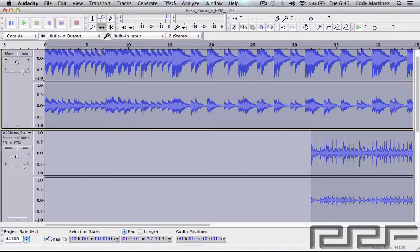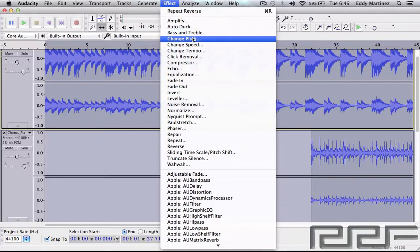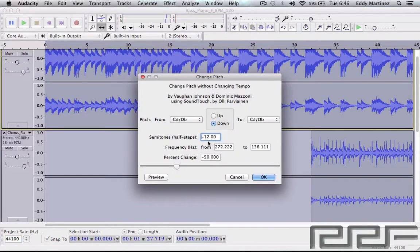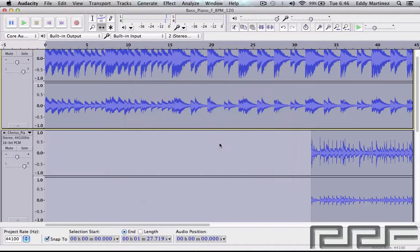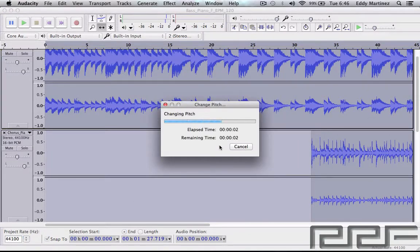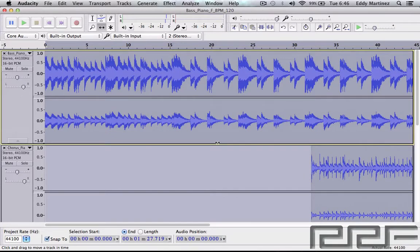Now let's take a look at Change Pitch, which will do exactly that — you can either raise or lower the semitones to give a different pitch effect. Let's go ahead and raise it. We'll do a nice even number — we'll do six semitones — and hit OK to hear how this sounds.